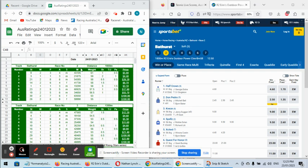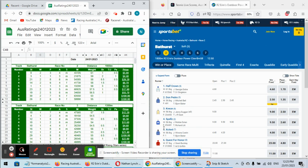Okay, Bathurst race two, as I said, first race we're going to look at. The top rated here is the number five, which is Excited. We've got it rated at 3.10. Five Excited goes around at $4. That's pretty good value, good overs. $4 is about a 3.10 chance.